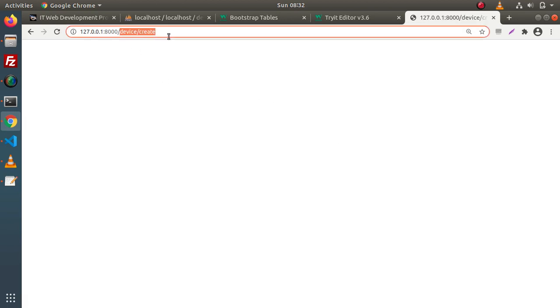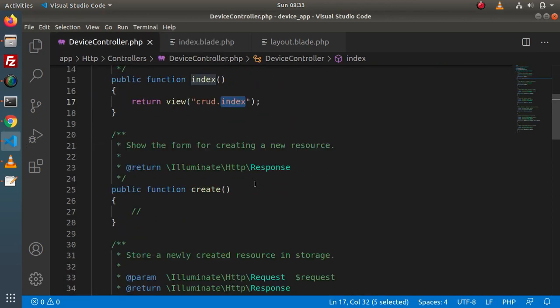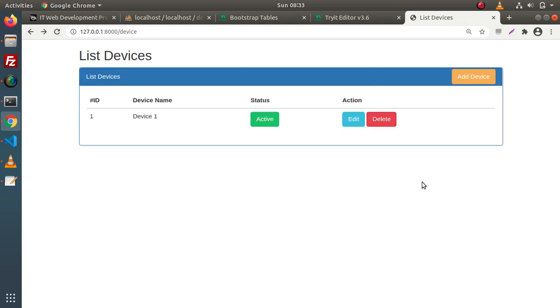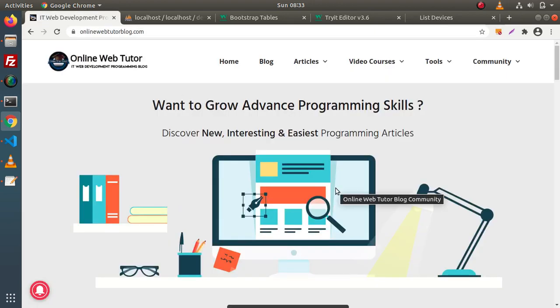When I click on this route, we are on device create and it will call the create method. This create method — if I write a static message 'this is create method', save, go and reload this page — shows 'this is create method'. So in the next video, we will make the form for this add device and also perform the edit and delete operations. For this video session, guys, thank you for watching and have a great day.